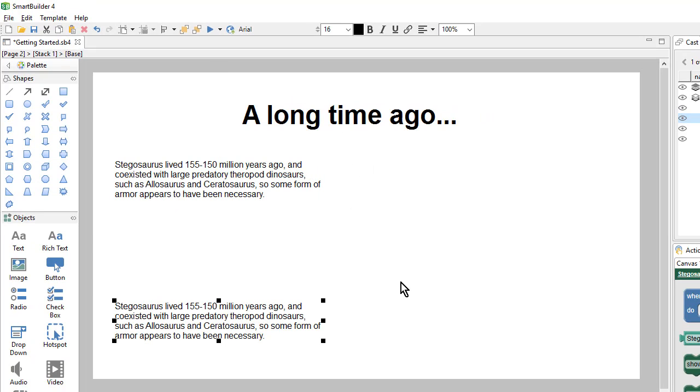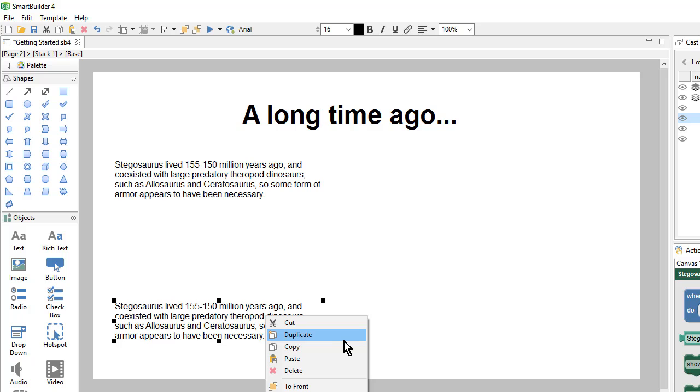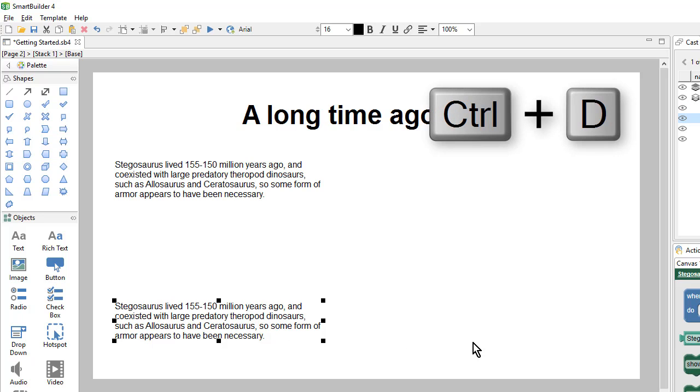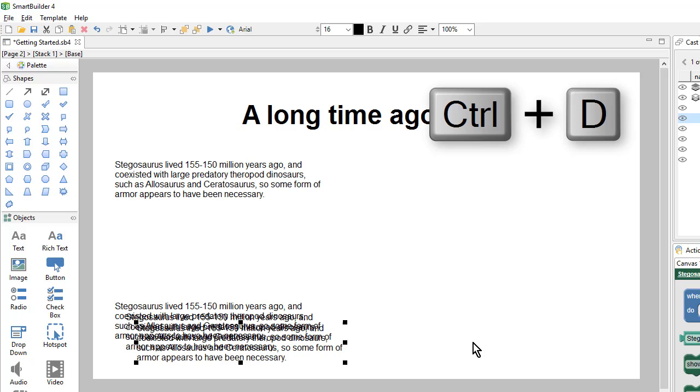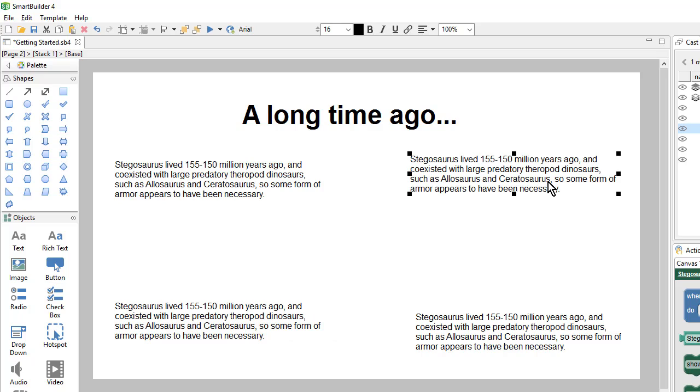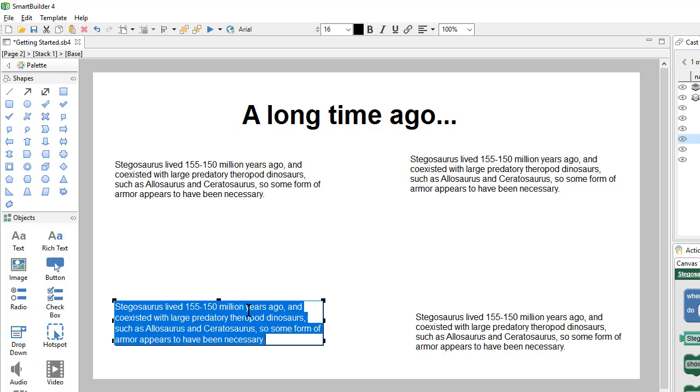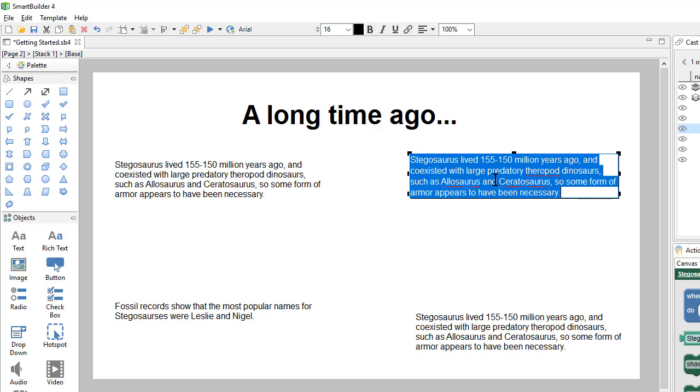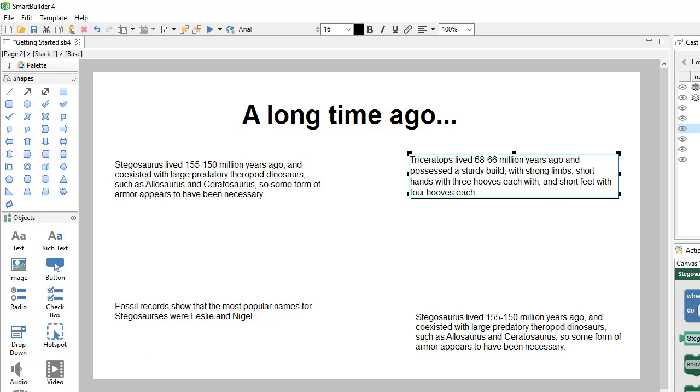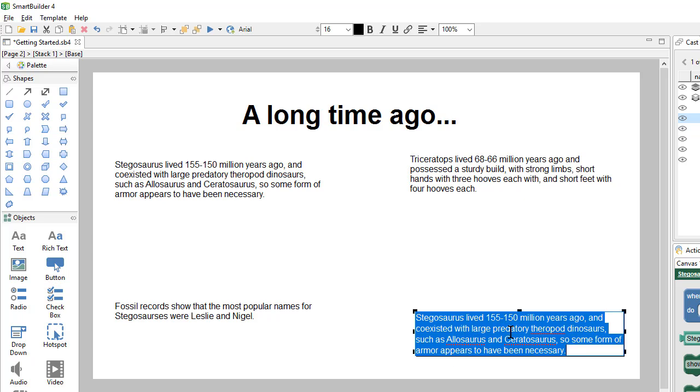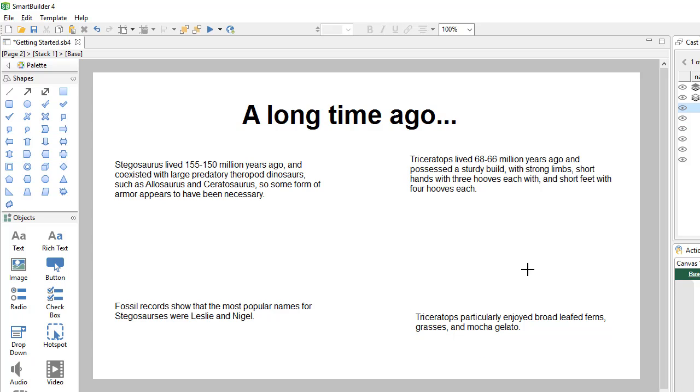To create even more text objects, I can again right-click and say Duplicate. Or I can use a keyboard shortcut, Ctrl-D. We'll duplicate this a few more times. Then I will copy and paste in more text. And finally, I will align my text.